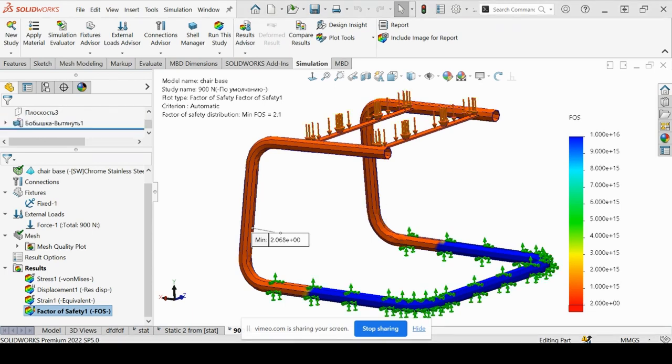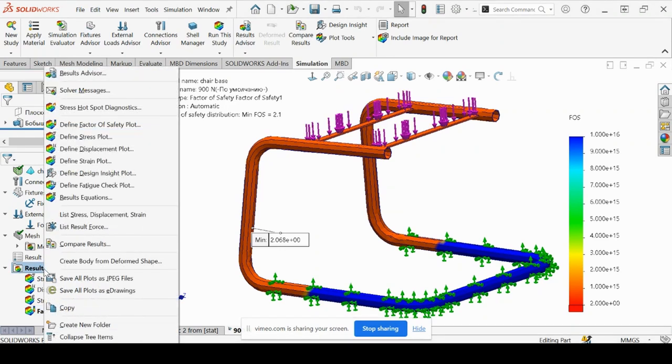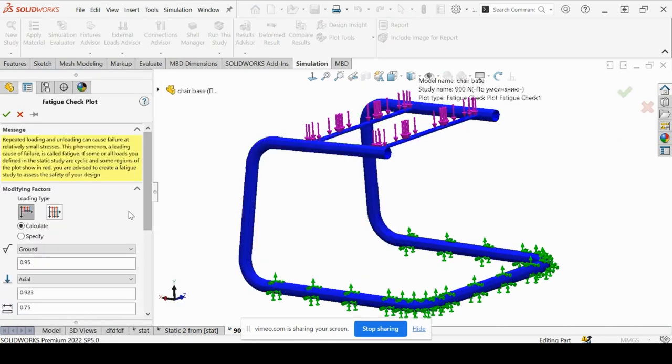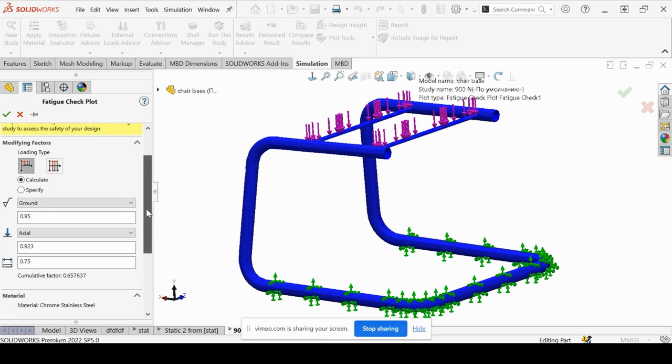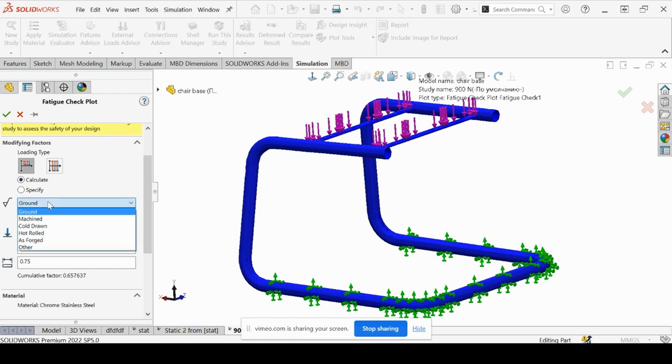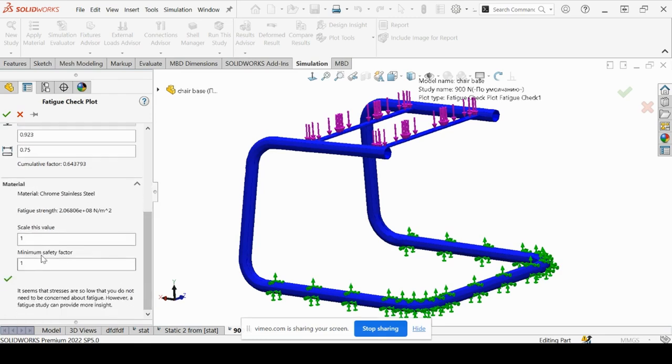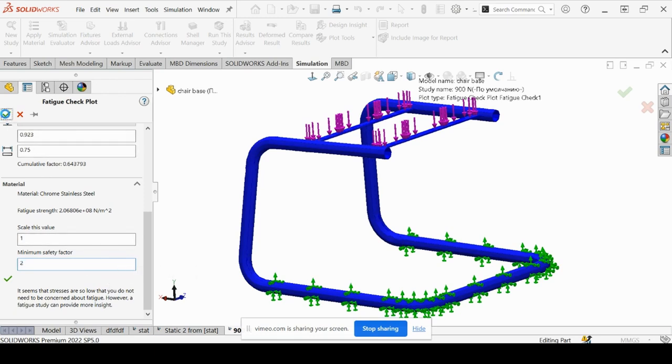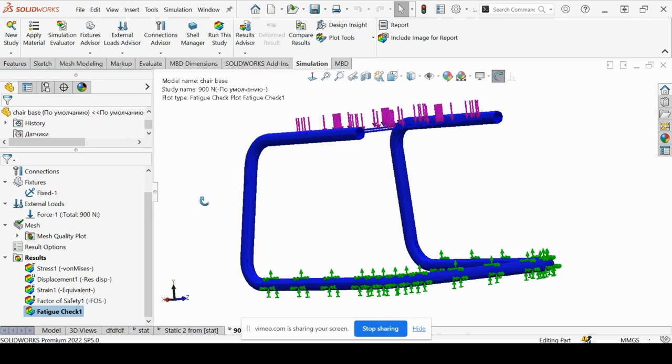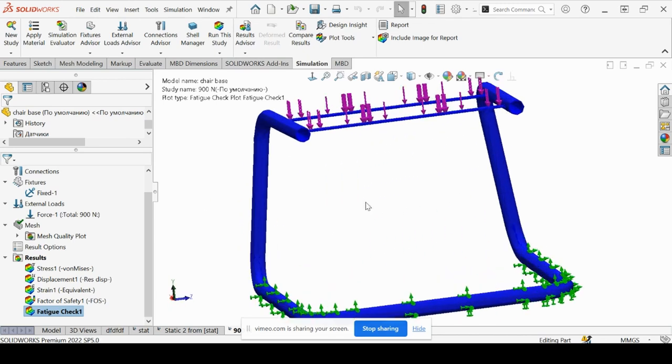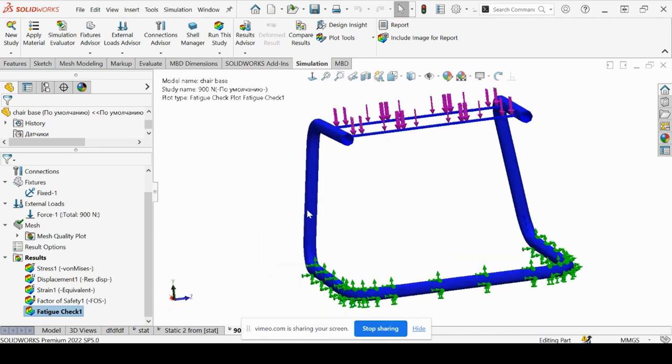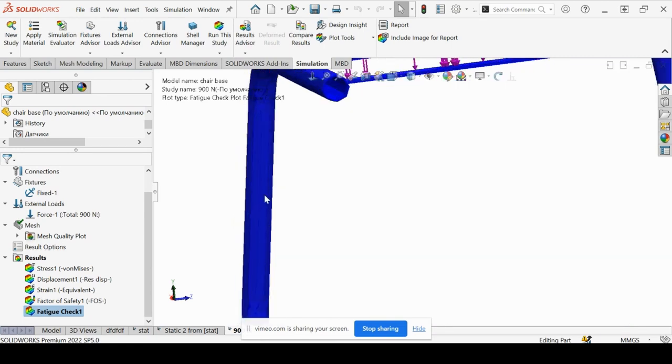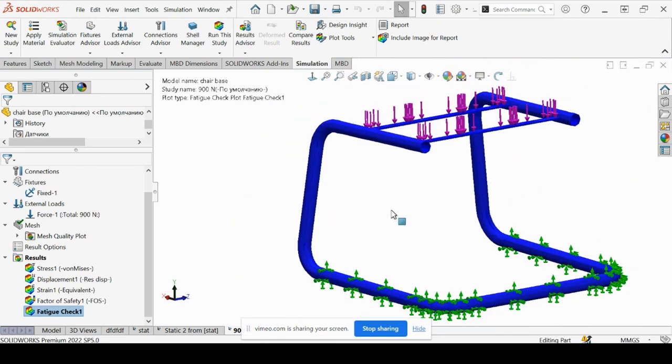Let's go ahead now and do a plot now for fatigue check. We right click and we'll define fatigue check. We will leave the loading type as on off. Calculate. We'll do cold drawn and axial. We'll keep all that. For minimum safety factor, we'll do 2 and we'll select OK. If we're getting all blue, that means we're in good shape. No concerns of where there might be concerns due to fatigue, where it would fail, but this is showing as good.